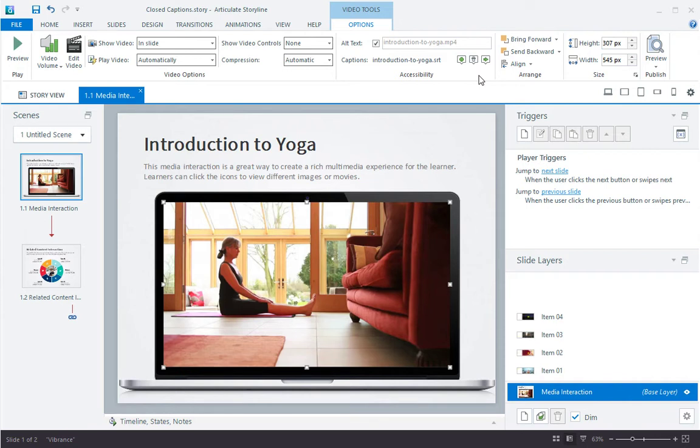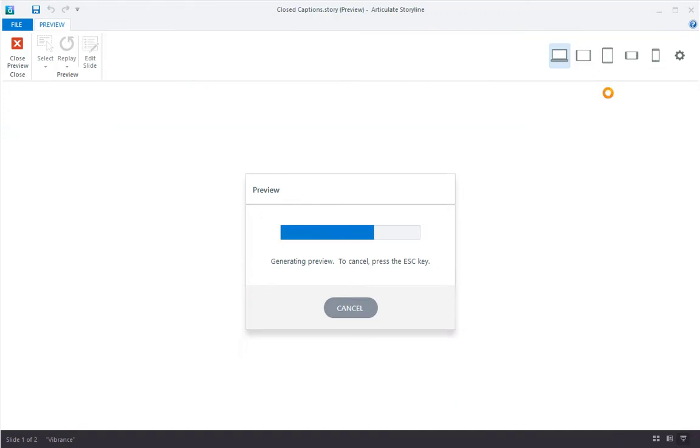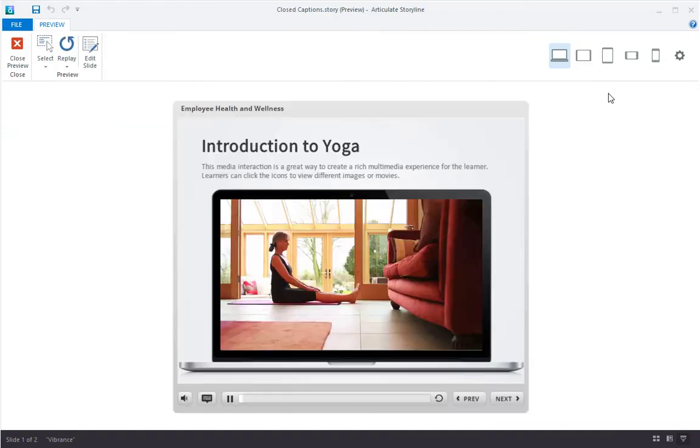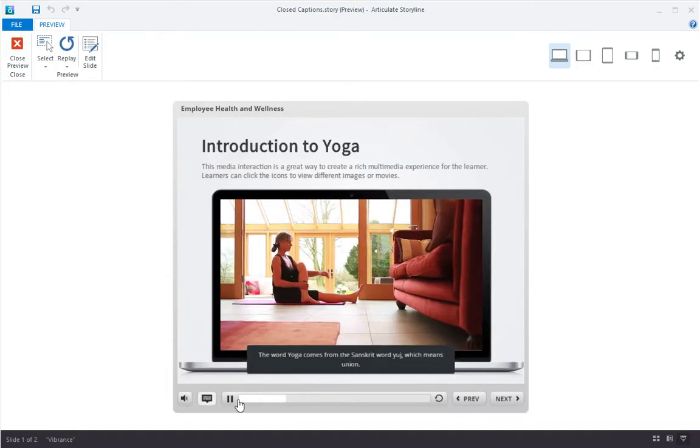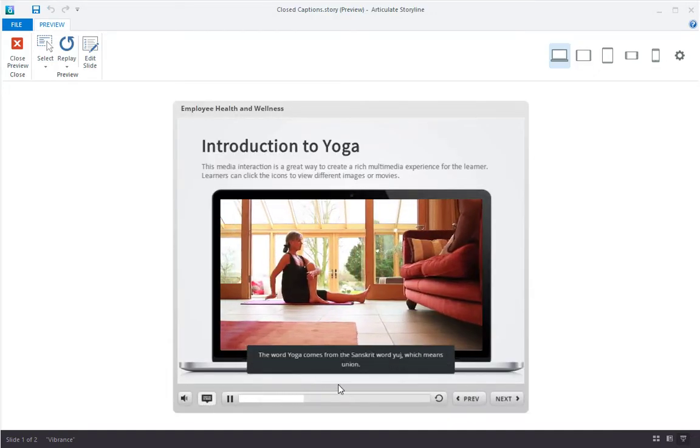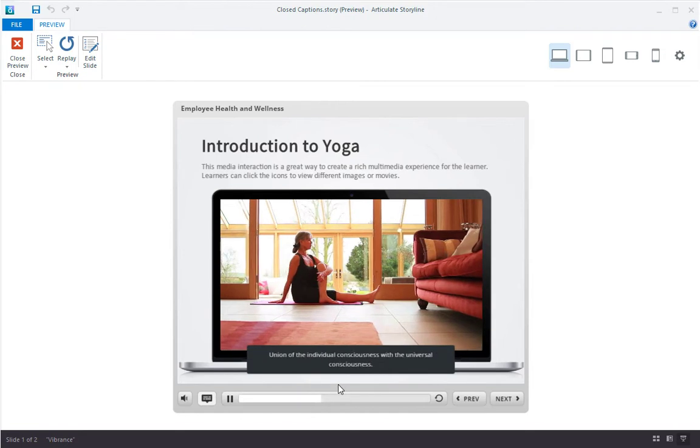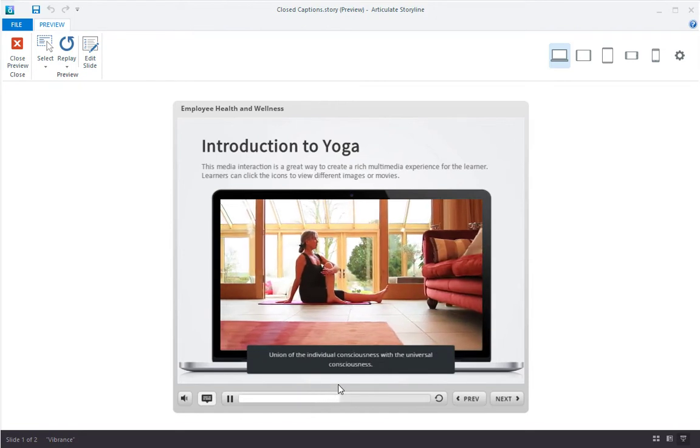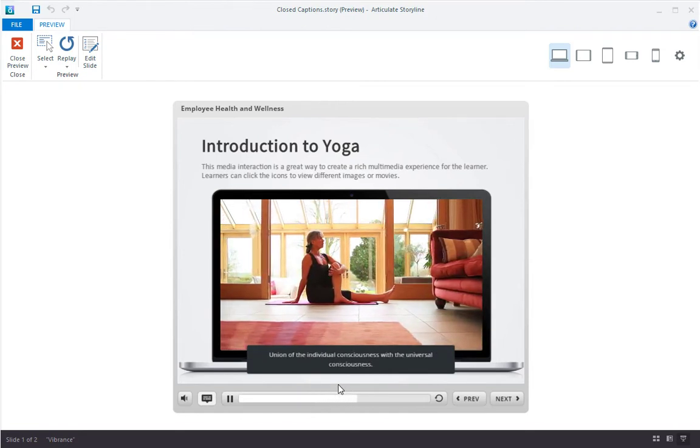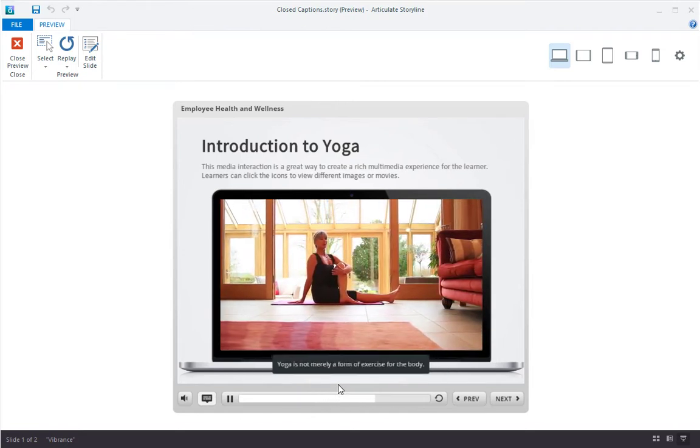Now, when the video plays, the captions will automatically be shown. So let's preview. See this new closed caption button in the player? When I click it, captions for my video are automatically displayed.